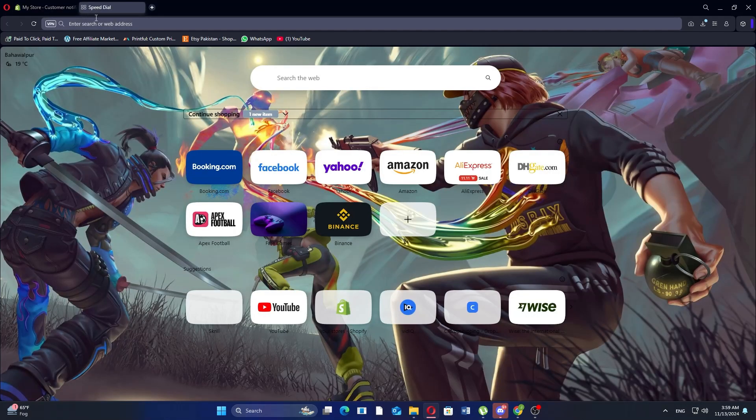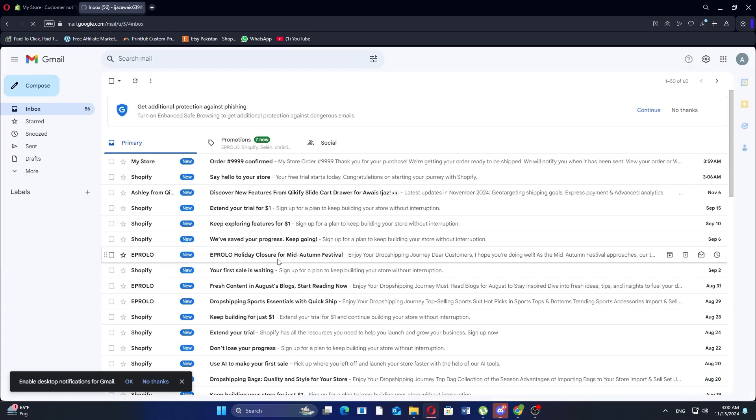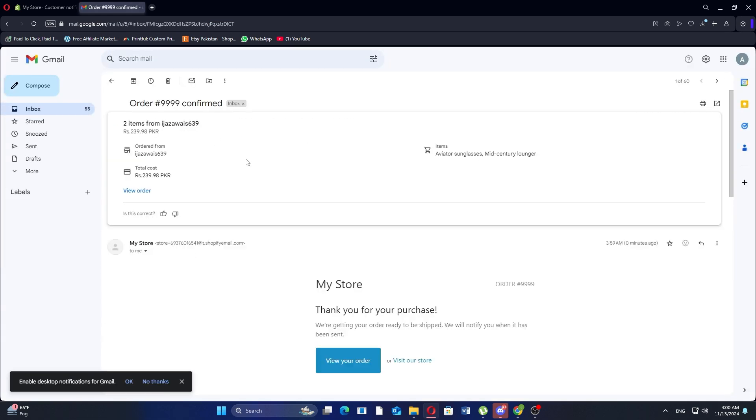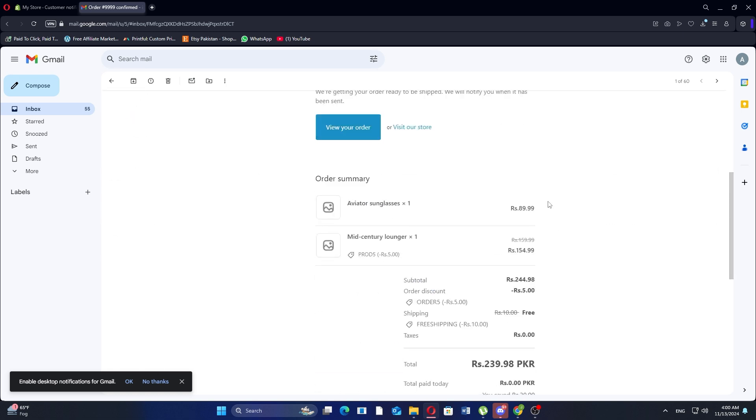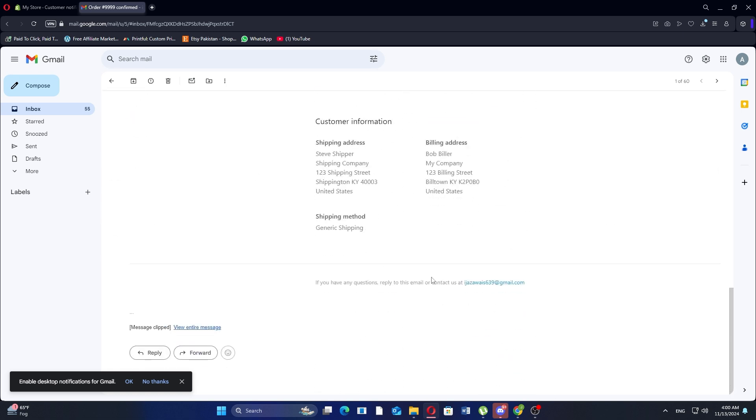Now, open a new tab, go to Gmail, and log in to your account where the test email was sent. Open the email, and here you'll see how the order confirmation message appears. This gives you a preview of what customers will receive after placing an order.